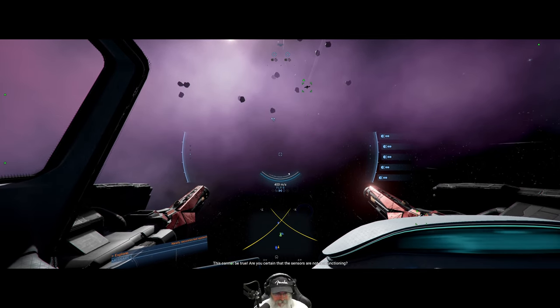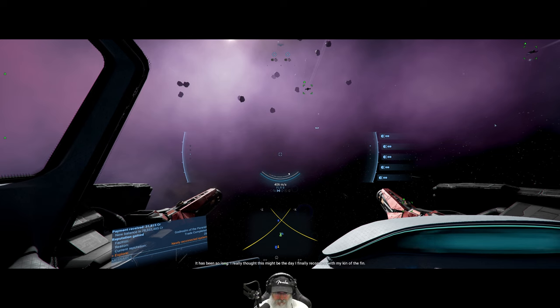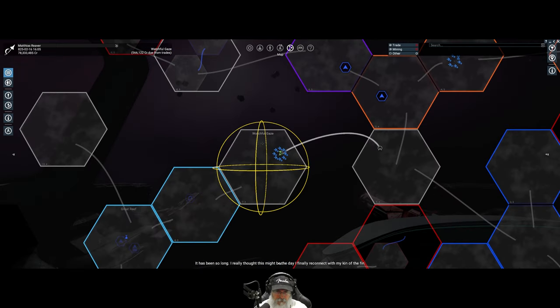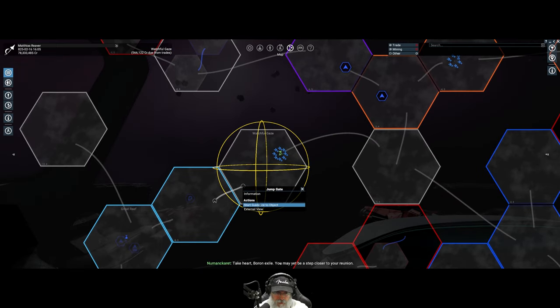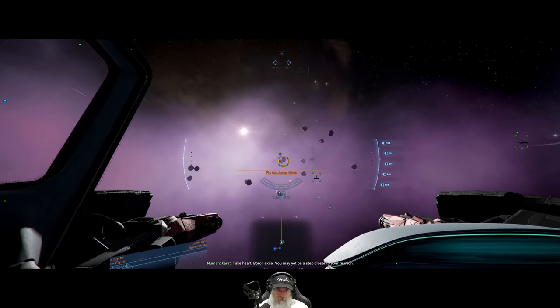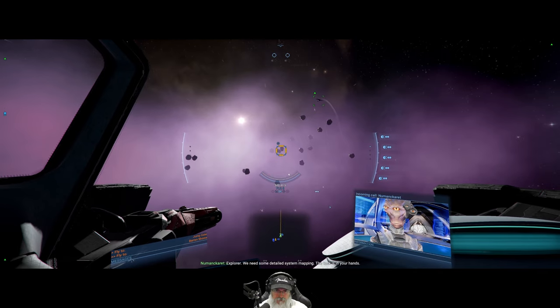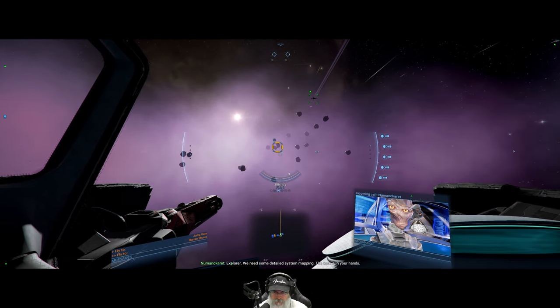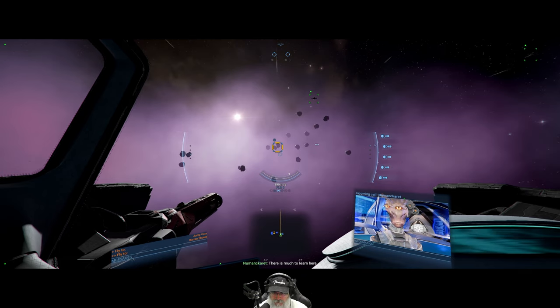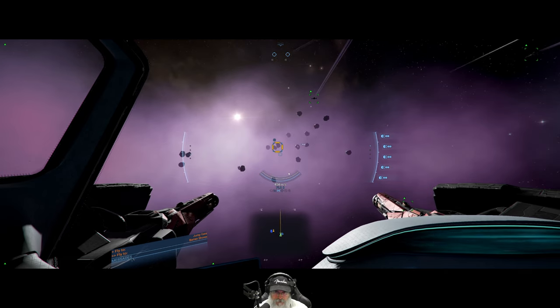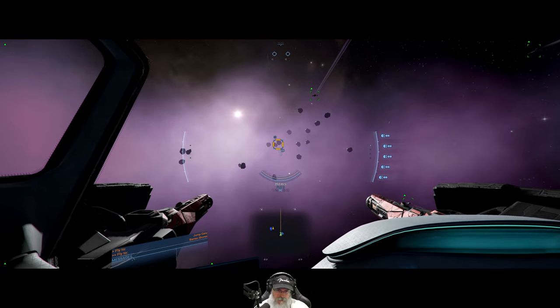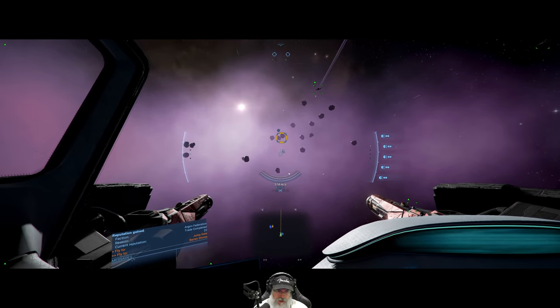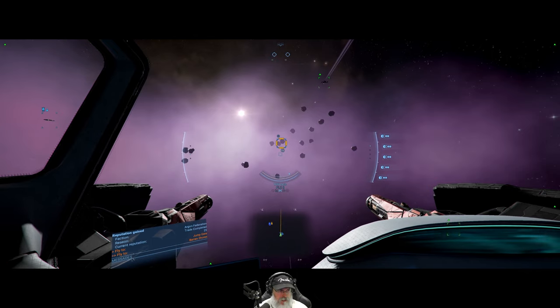This cannot be true, are you certain that the sensors are not malfunctioning? It has been so long I really thought this might be the day I finally reconnect with my kin of the fin. Take heart Boron exile, you may yet be a step closer to your reunion. Explore, we need some detailed system mapping, the task is in your hands, there is much to learn here.